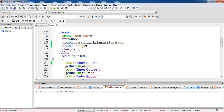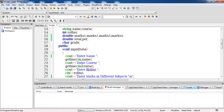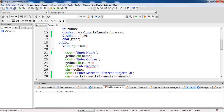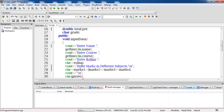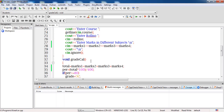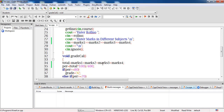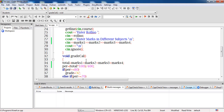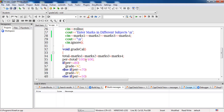In the public section I have taken a member function input_data, which is used to get input from the user — the name, course, roll number, and marks in four subjects. For grade calculation I have another member function grade_cal. This member function sums up the marks in different subjects and stores them in the variable total of type double. The percentage calculation is total multiplied by 100 divided by the total number of marks — 400 for four subjects.